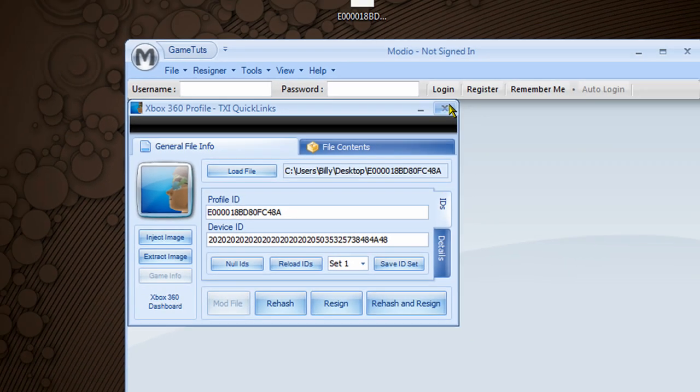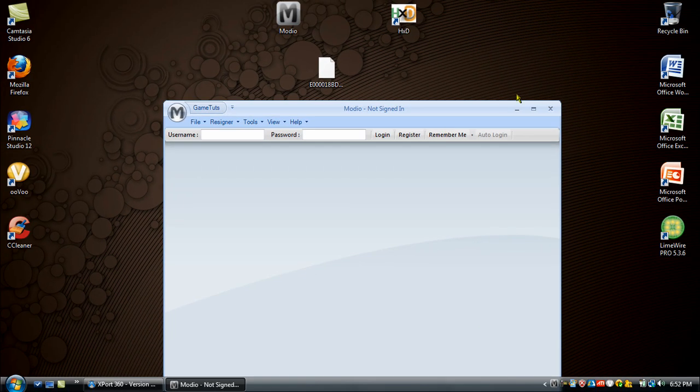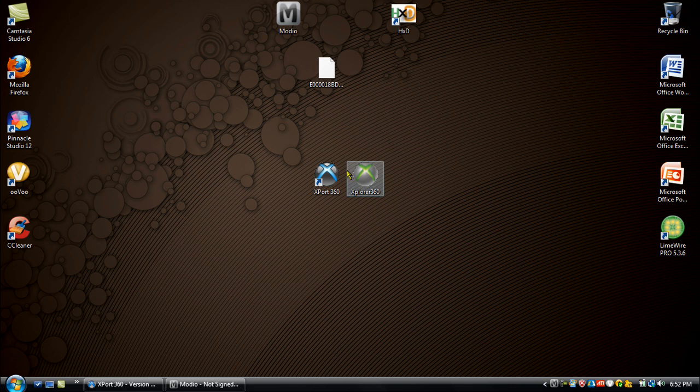Just open that profile onto hex editor and do whatever you guys want.